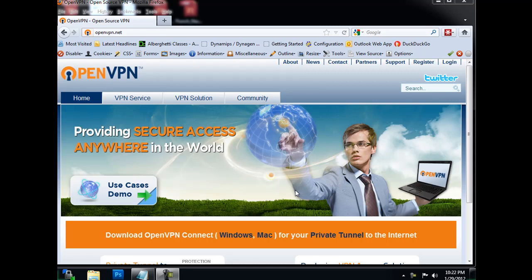Okay, this is a quick tutorial on downloading, installing, and configuring, and then connecting with OpenVPN to establish a VPN tunnel to an OpenVPN server.